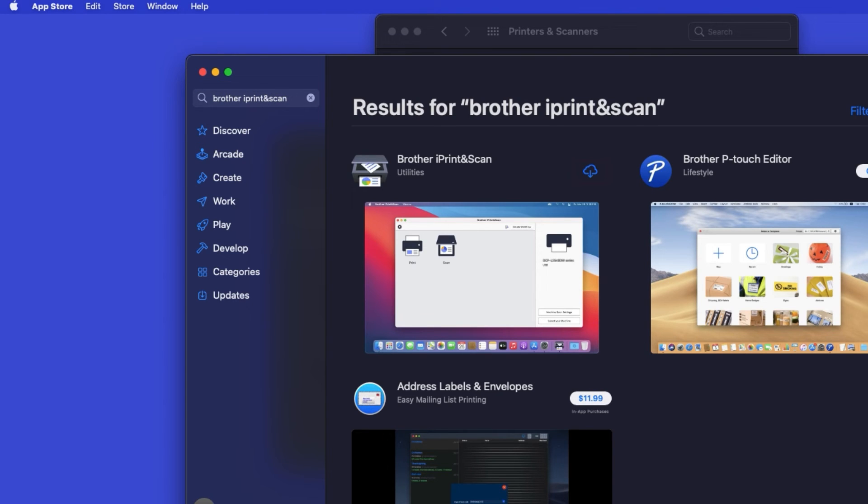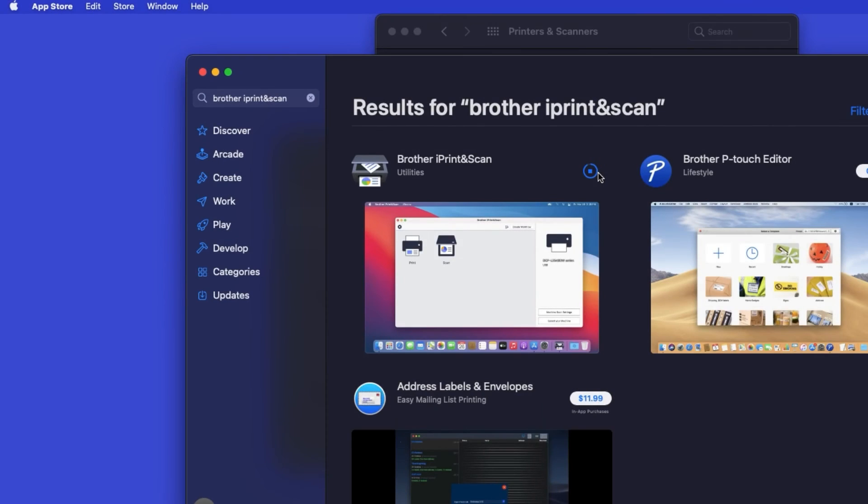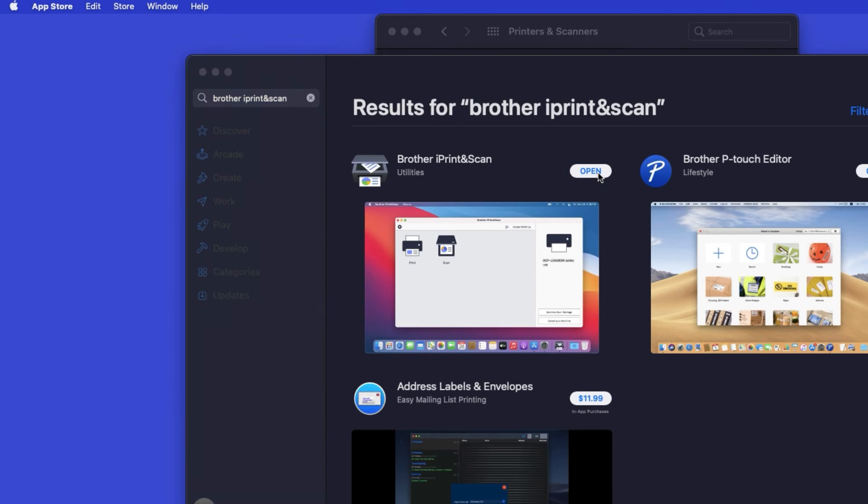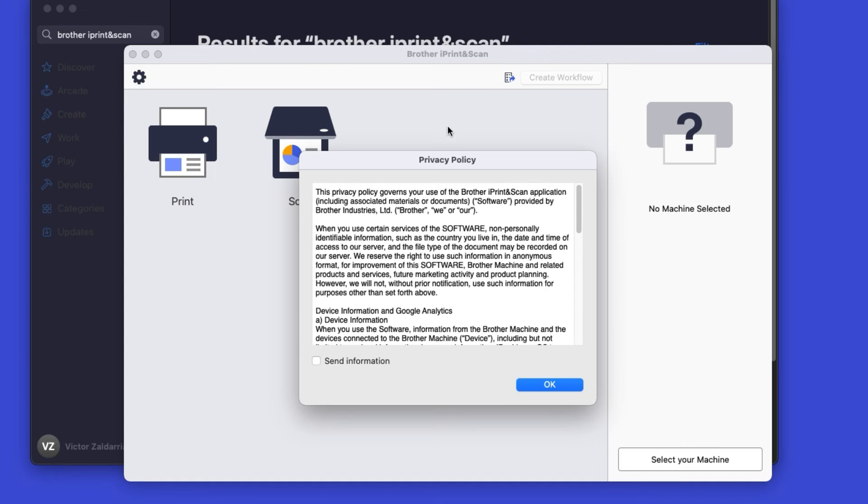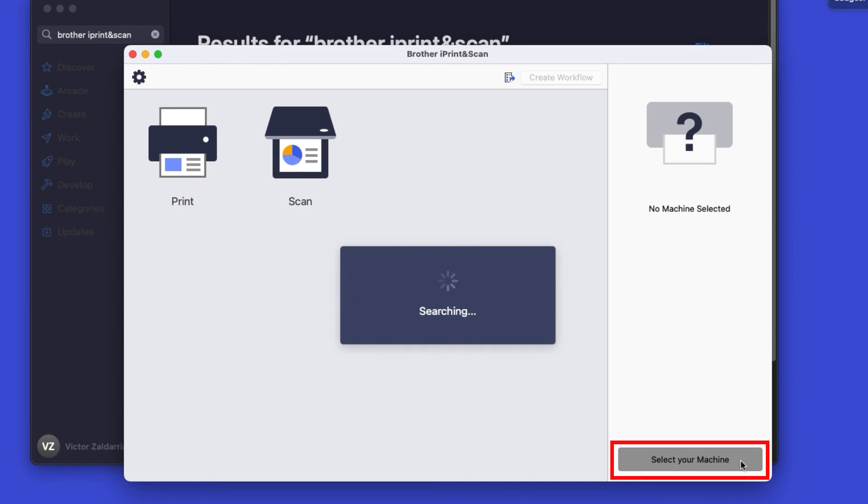On the listing for iPrint and Scan, click Get or the cloud icon. After the download is complete, click Open. Click OK on the Privacy agreement, and then click Select your machine.